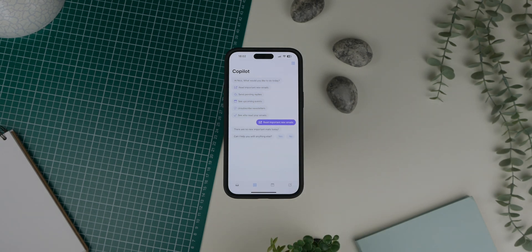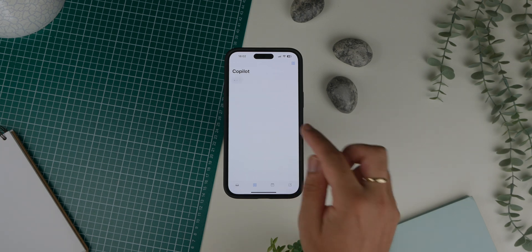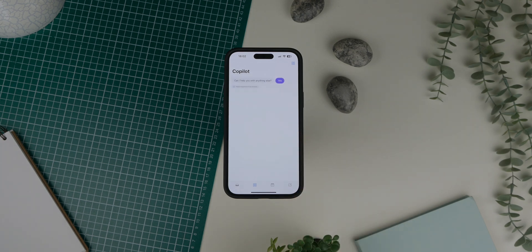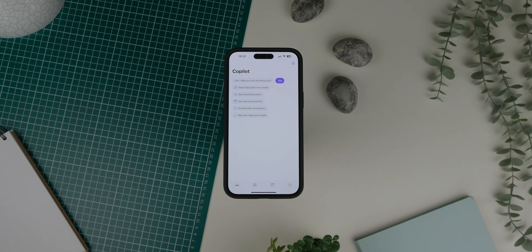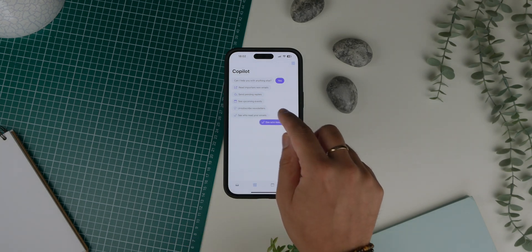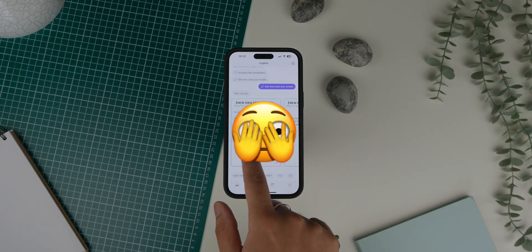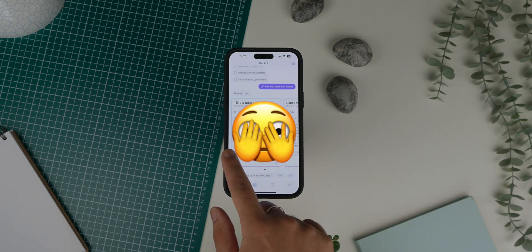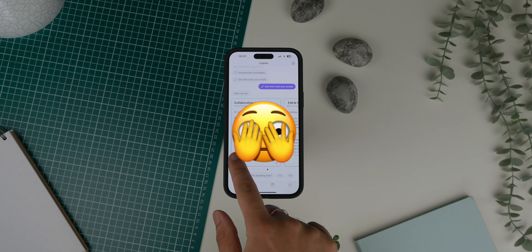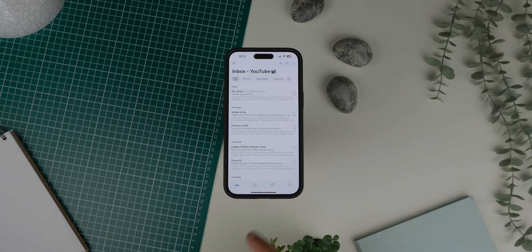I can get the co-pilot to do things like read my most important emails, send pending replies, see upcoming events, unsubscribe from newsletters, or see who has read my emails. For those of you who get a ton of emails, these features can save an incredible amount of time.